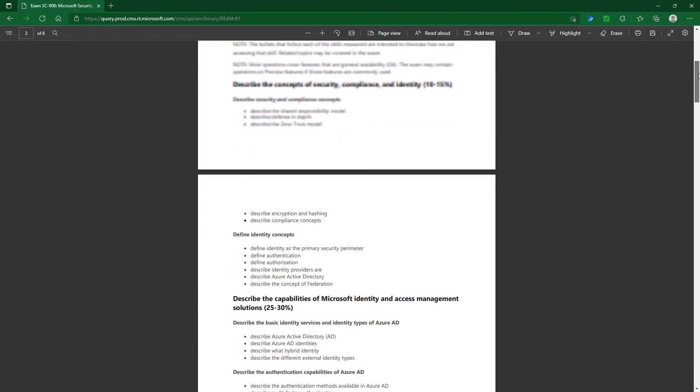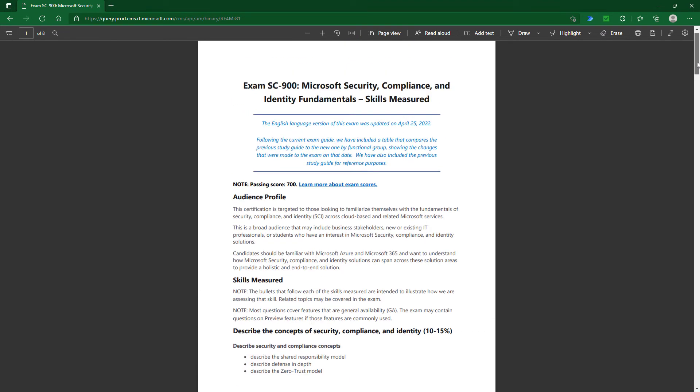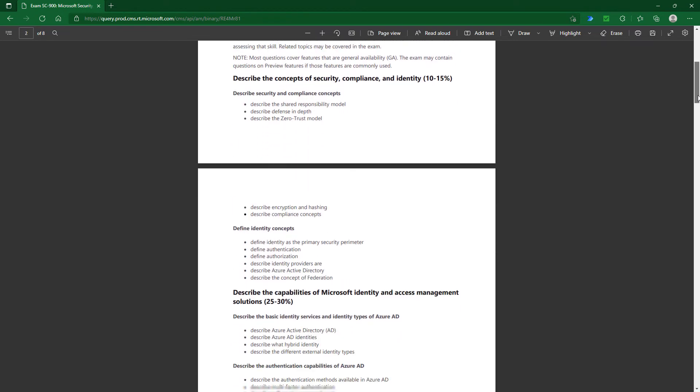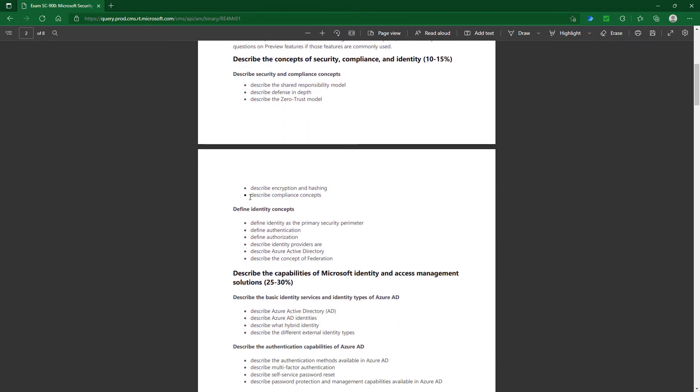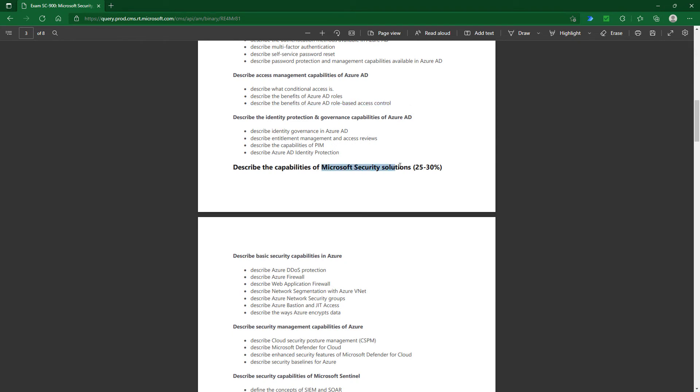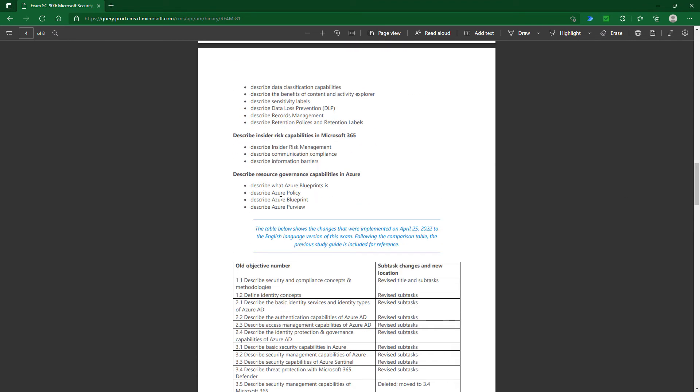If those have been removed, what has been added? Let's go back to the top. The current version was updated on April 25th, 2022. The first thing added is describe compliance concepts—what is compliance? Scrolling down further, we have not just describe the benefits of Azure Active Directory roles, but also describe the benefit of RBAC, role-based access control. Going down into Microsoft security solutions, we have describe network segmentation with Azure Virtual Networks. And finally, the last item is describe Azure Purview, a unified data governance service.